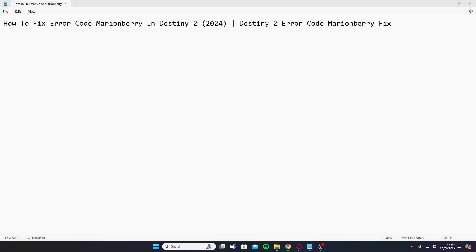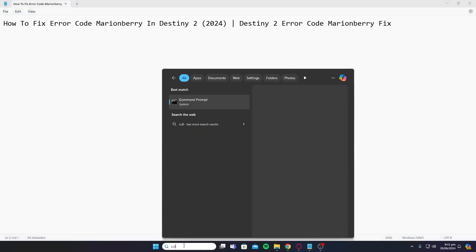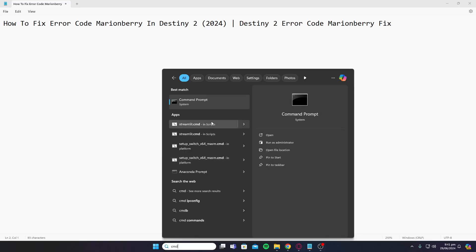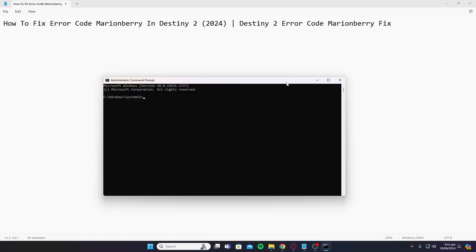...to go into your command prompt and open it as administrator by right-clicking on it. Next, you need to type in the two commands I'm telling you.